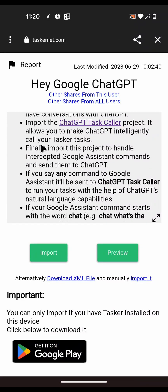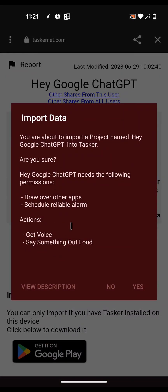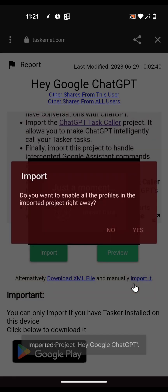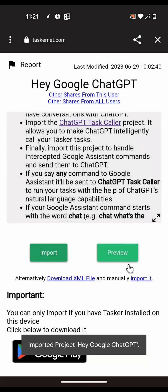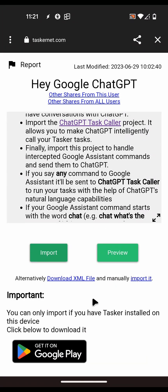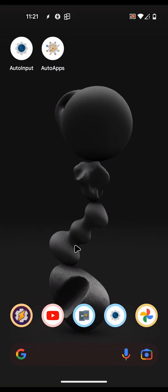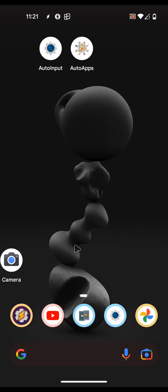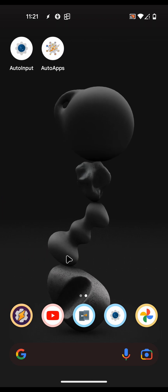I have to import this profile as well - this project simply takes the variable with the last Google Assistant command and sends it to ChatGPT, to one of the two other projects we imported before. Import this, enable it, and you're done. Now whenever you say a command it should send it to ChatGPT. Let's try the battery one.